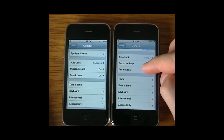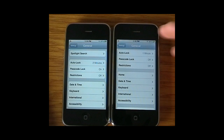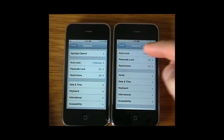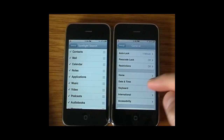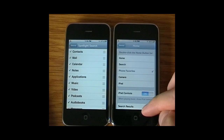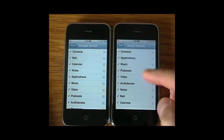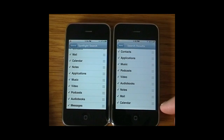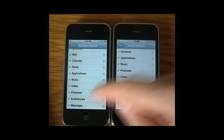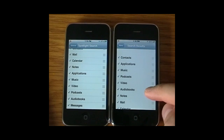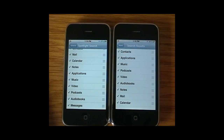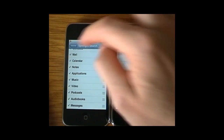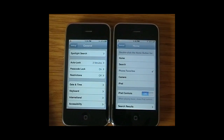Scrolling further down, you'll notice iOS 4 has Spotlight Search here in General, whereas it's not in version 3's General settings — it's accessed from the home menu. Looking at the two lists, one of the subtle differences is that Messages has now been added to the search functionality, so you can search for text within text messages.